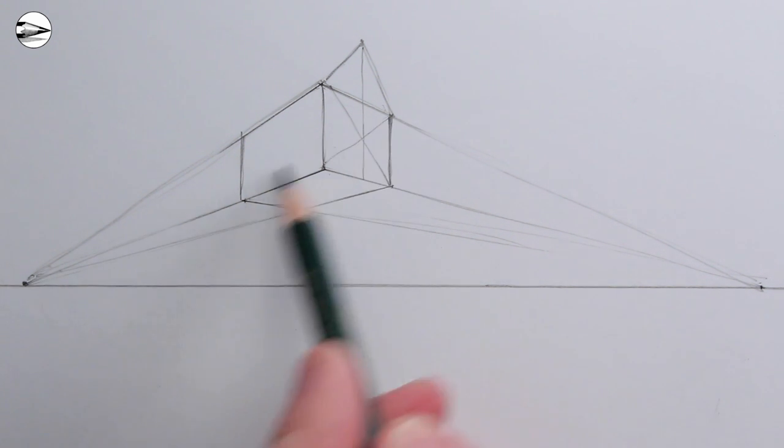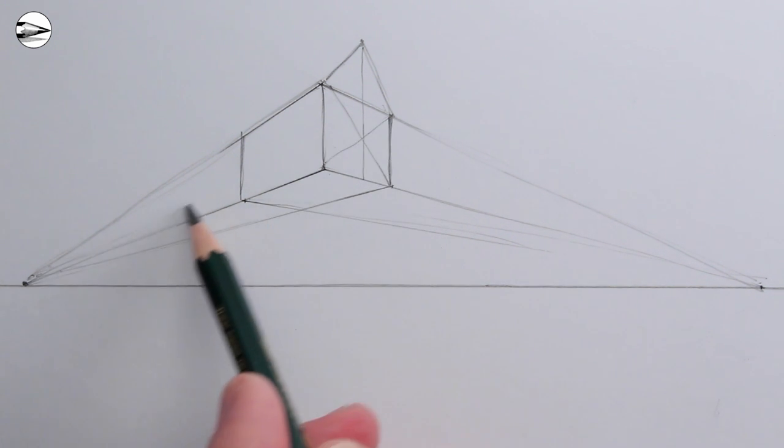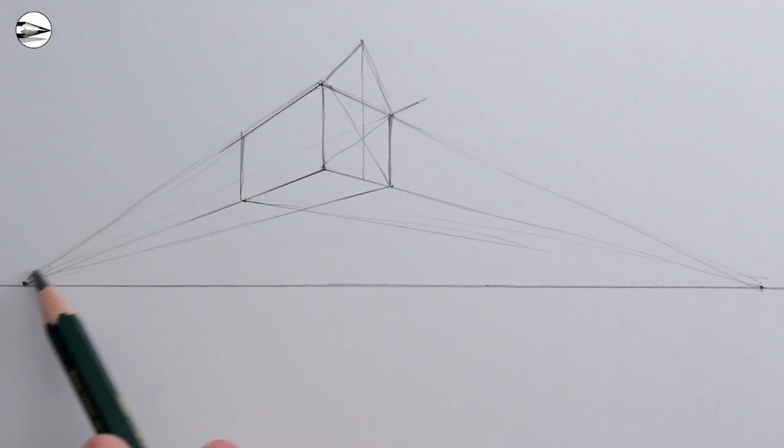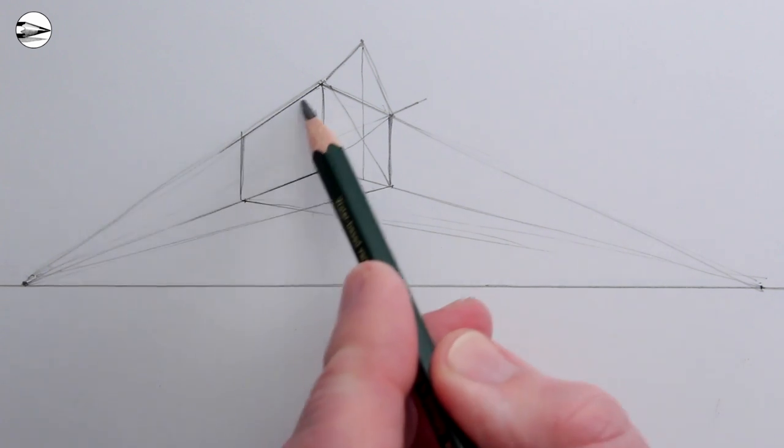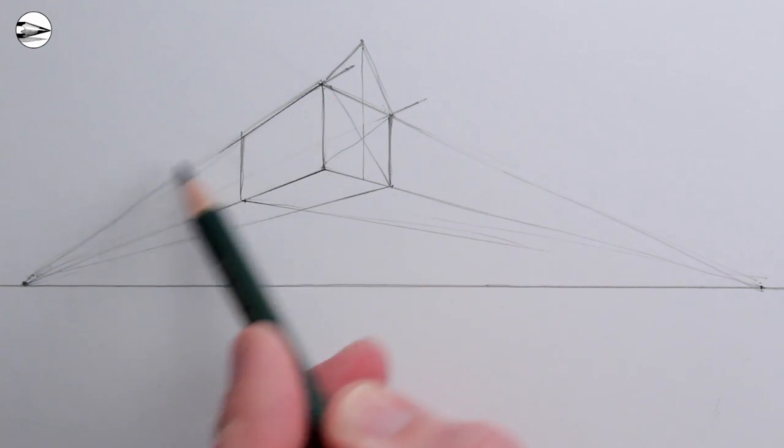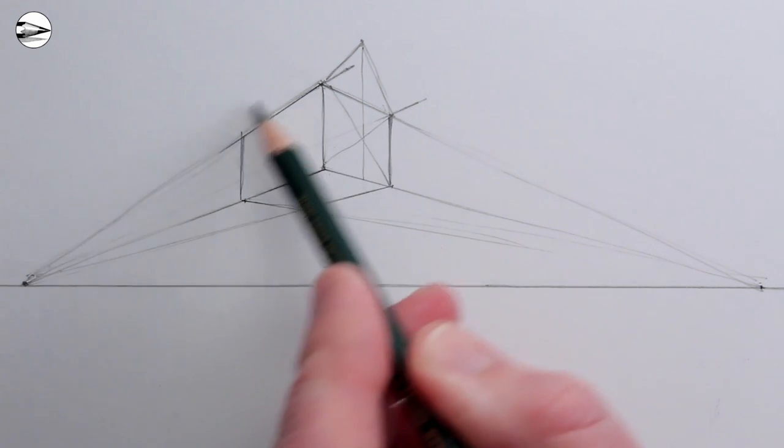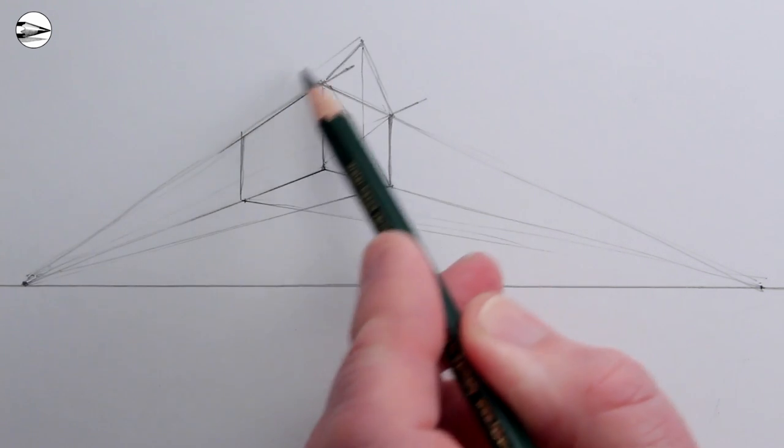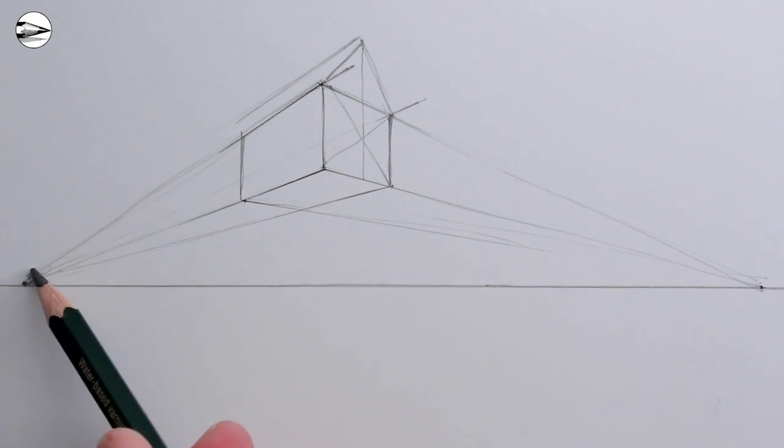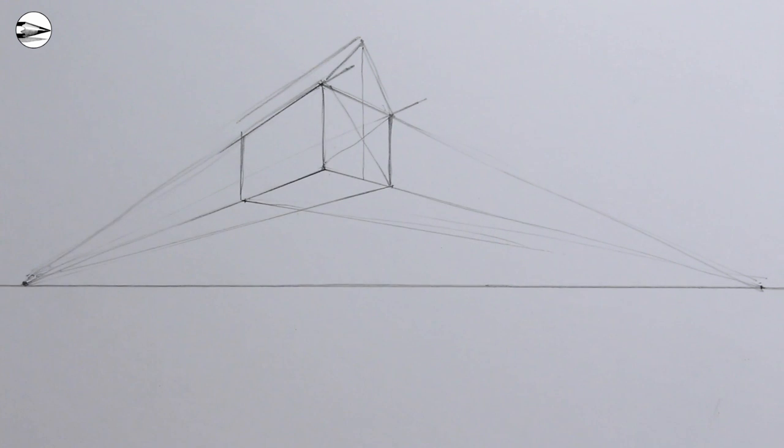Next we can use the left vanishing point to extend the roof going right by extending the lines to the right. Then we can also find the ridge of the roof by drawing a line from the top point of the triangle of the roof towards the left vanishing point.